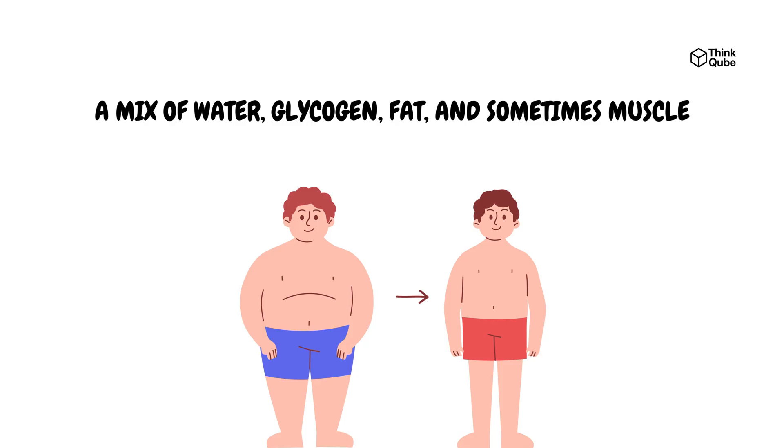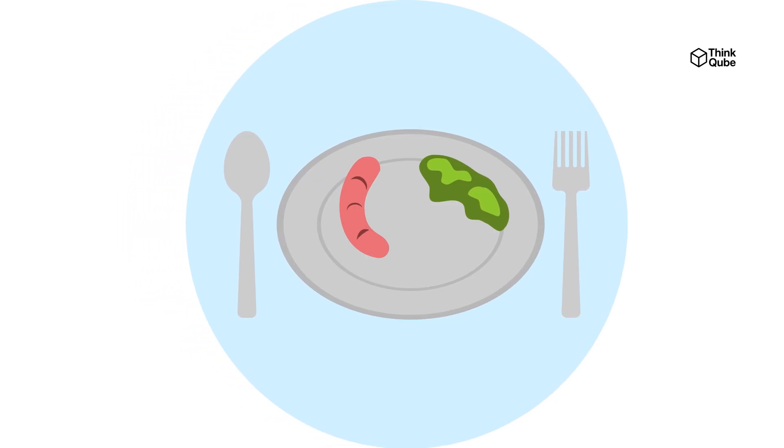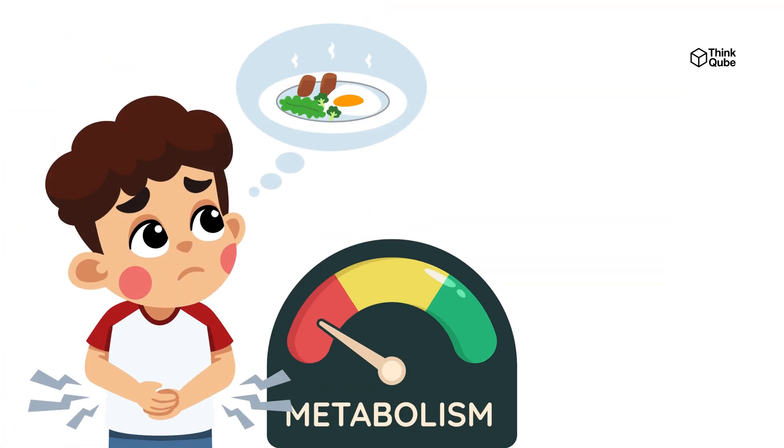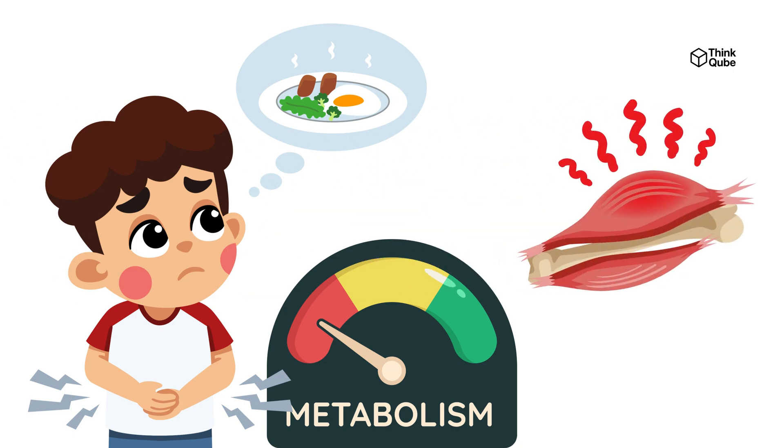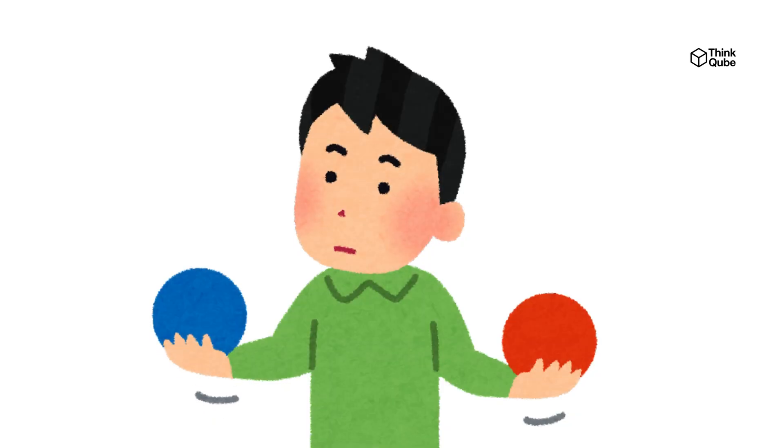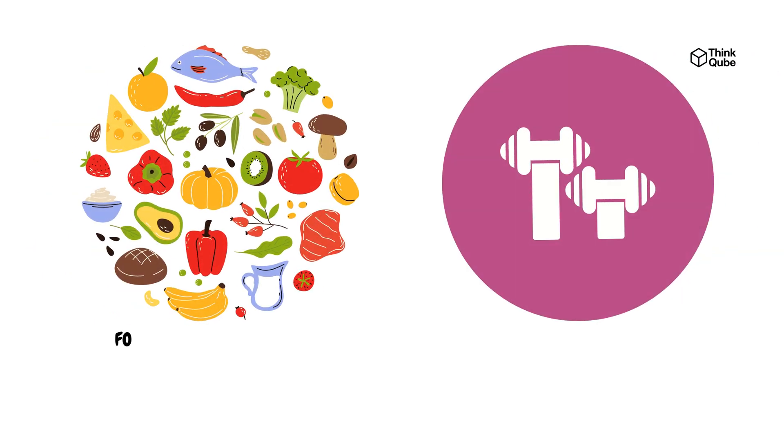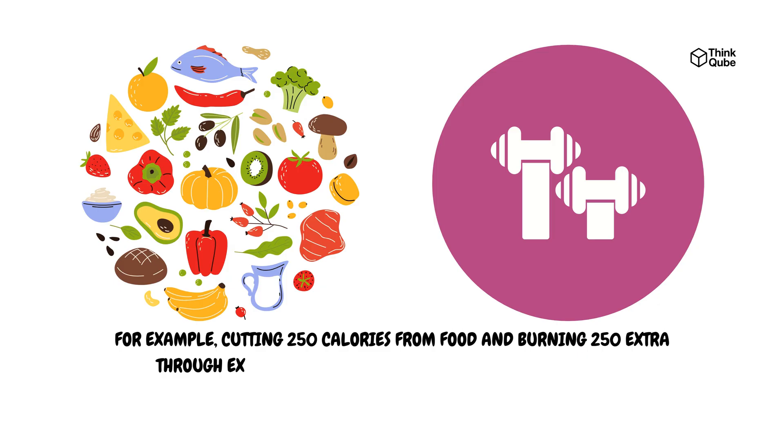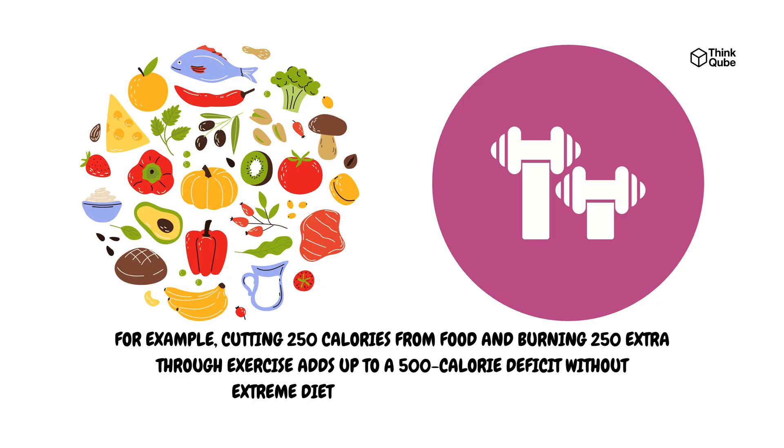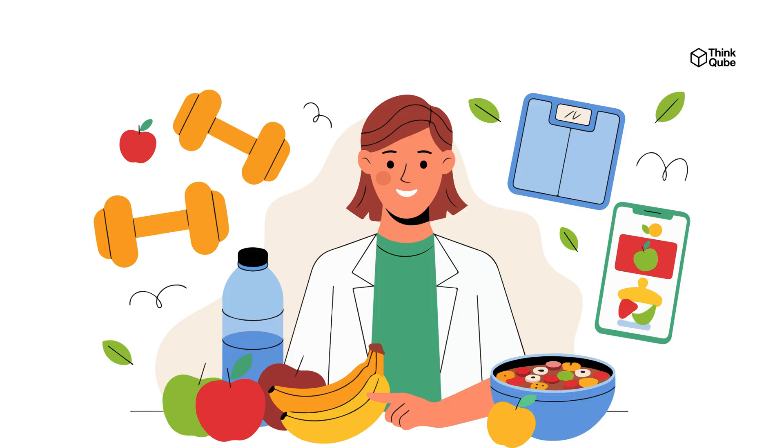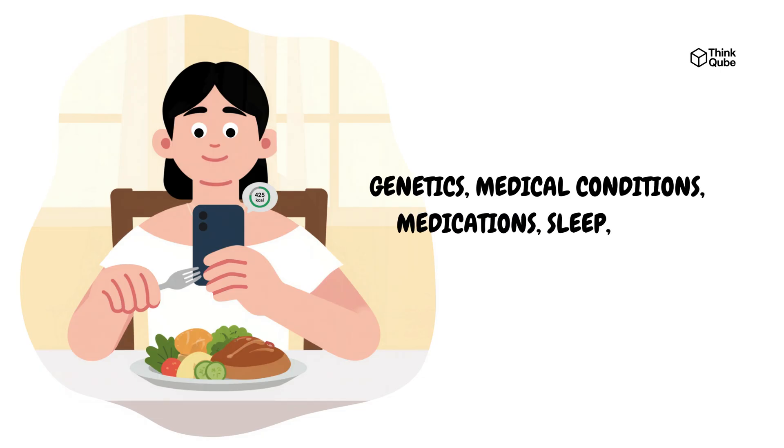Extreme calorie restriction backfires because your body views it as starvation. This triggers a slowing metabolism, increased hunger, and muscle breakdown to protect you from starvation. This response worked for our ancestors, but makes quick weight loss difficult for modern dieters. The best approach balances steady weight loss with sustainability, preserving muscle and energy. A good strategy is to split your calorie deficit between eating less and increasing activity. For example, cutting 250 calories from food and burning 250 extra through exercise adds up to a 500 calorie deficit without extreme dieting or exercising too much. This approach supports healthy habits and keeps metabolism strong. Tracking your calorie deficit and progress carefully is important because people's bodies respond differently based on genetics, medical conditions, medications, sleep, stress, and other factors.